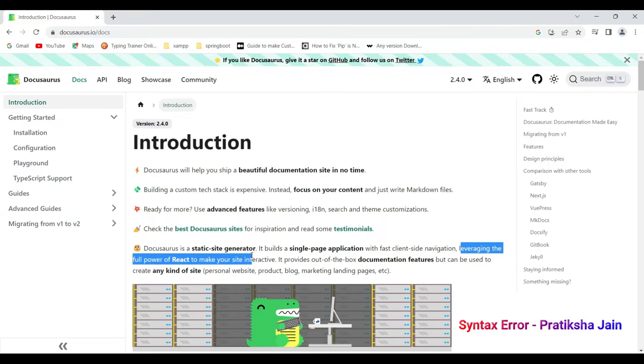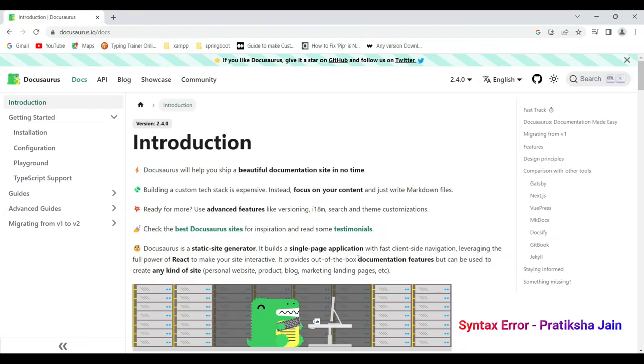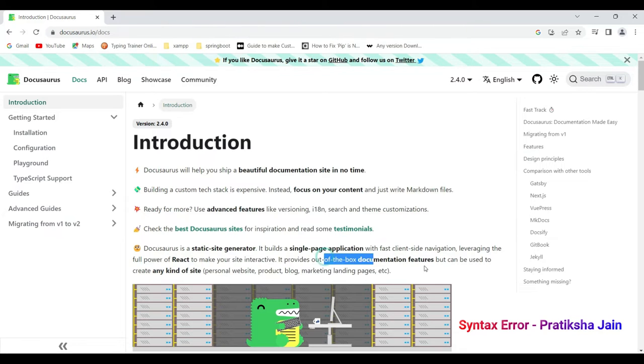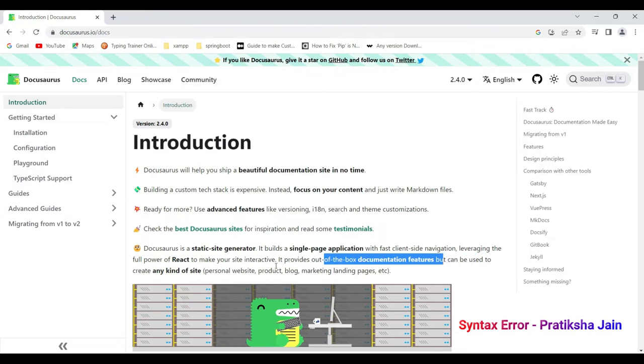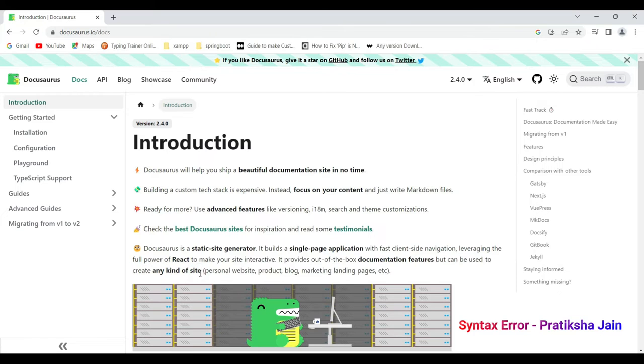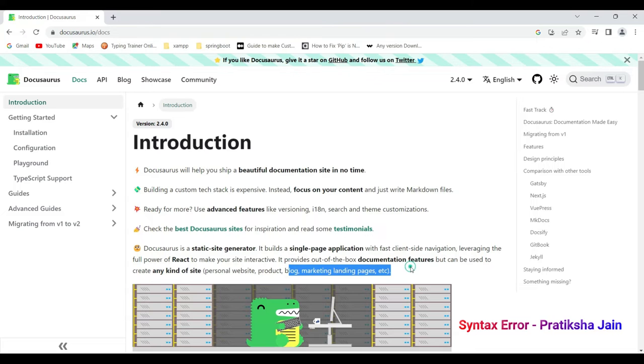Leveraging the full power of React to make the site more interactive, it provides out of box documentation features but can be used to create any kind of site. So Docusaurus can also be used to create course websites, thread up, blogs, marketing, landing pages, etc.